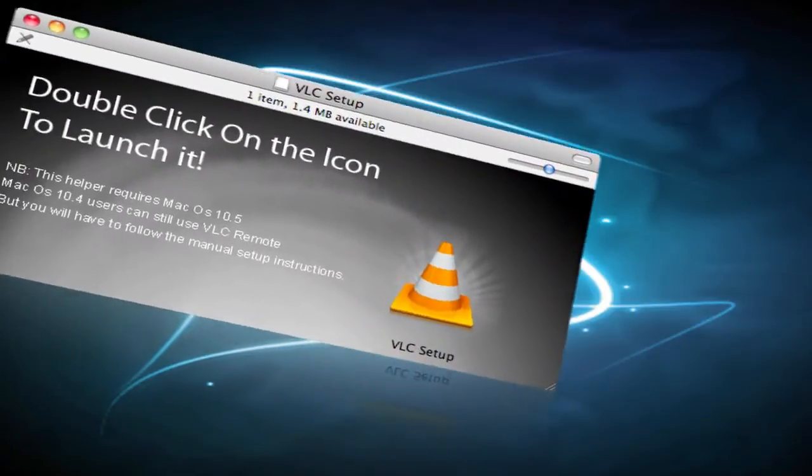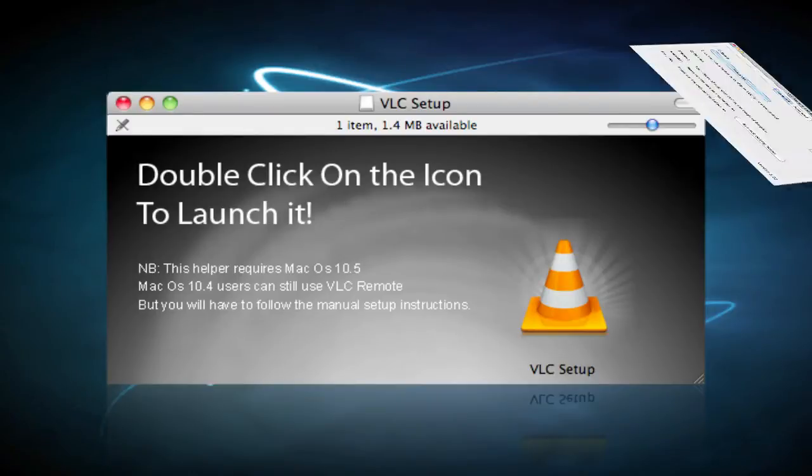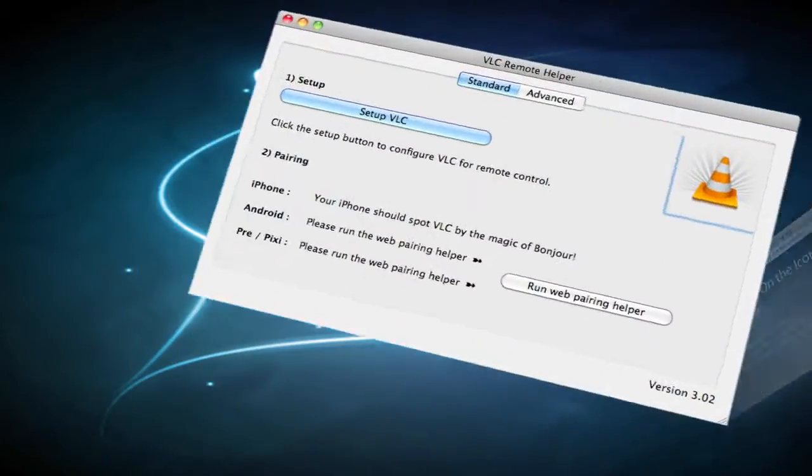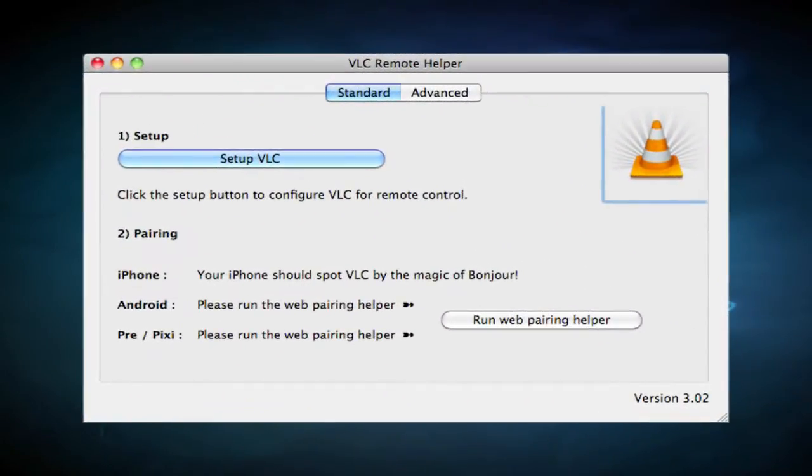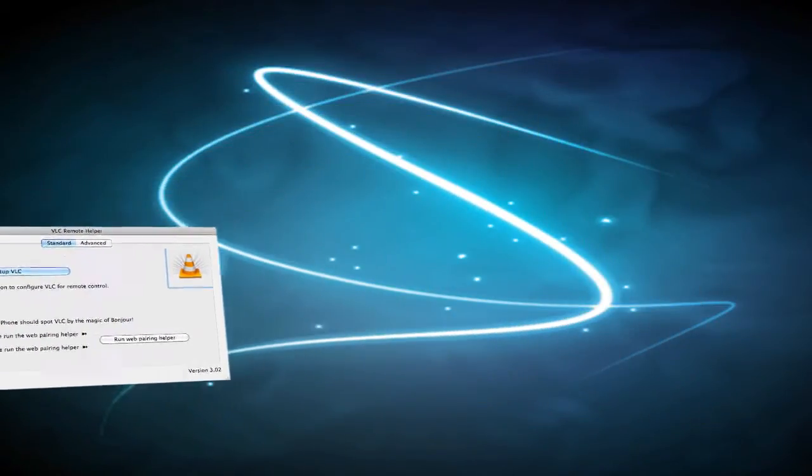Just open that up. Basically what it'll do is it'll come up to this VLC setup icon. Just launch that up and open it up. And then here where it says VLC Remote Helper, click Setup VLC and it will set up VLC so that the VLC on your computer can read the VLC setup on your phone.